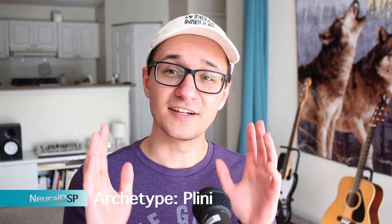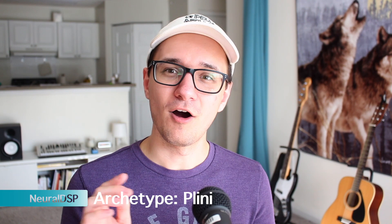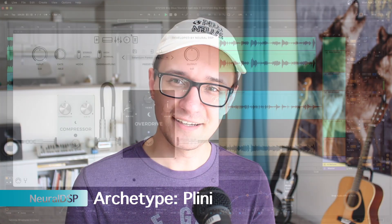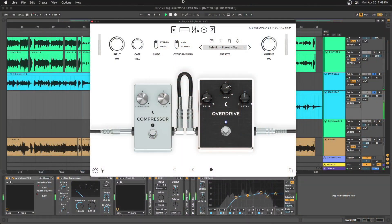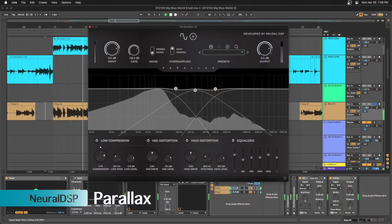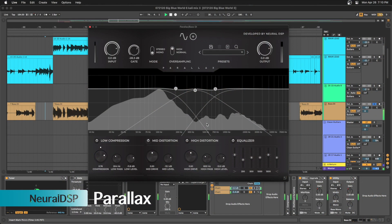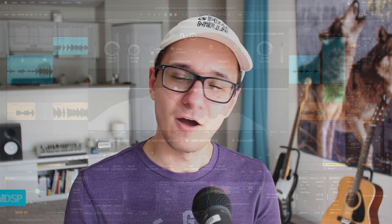Two plugins that I totally love from Neural DSP — Archetype Pliny and their bass plugin Parallax — are both working.